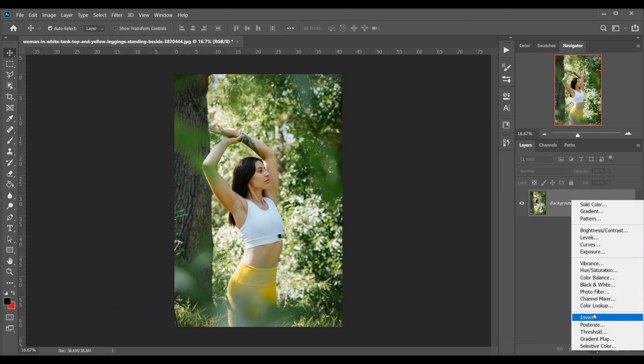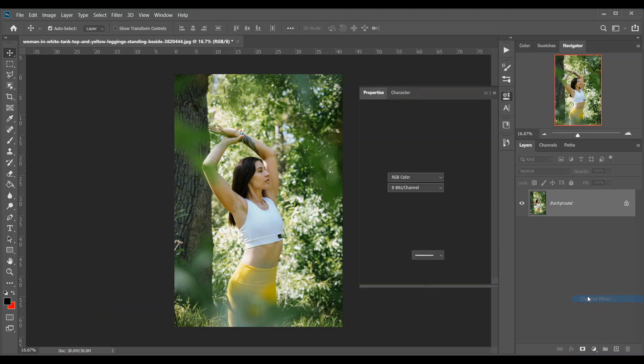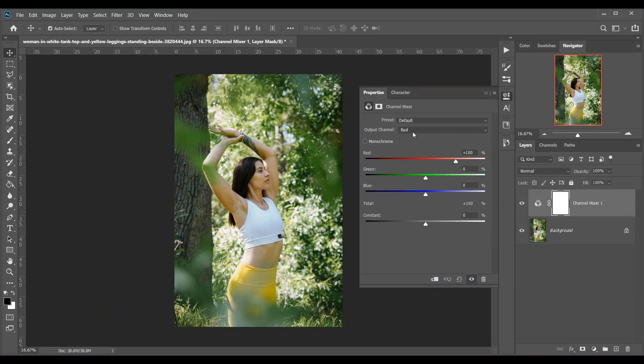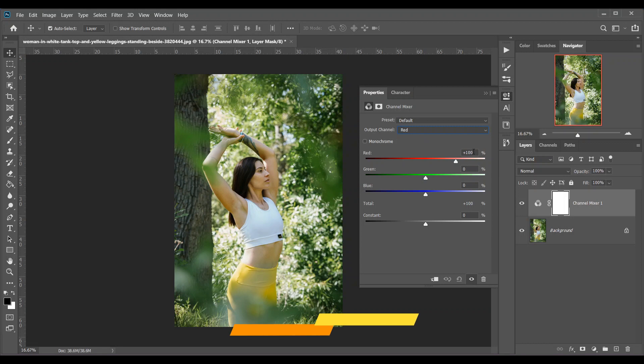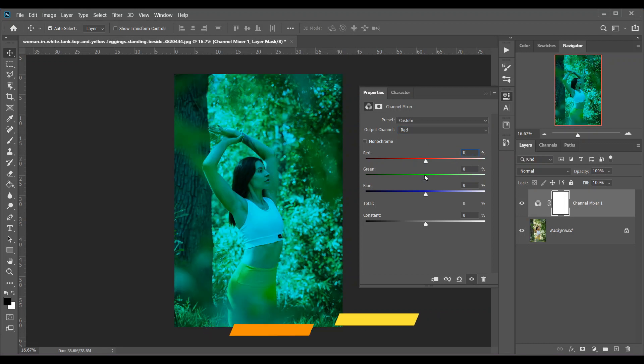At first, create a channel mixer adjustment layer and select red. In the red channels, put 0 and 200 for green and minus 100 for blue.